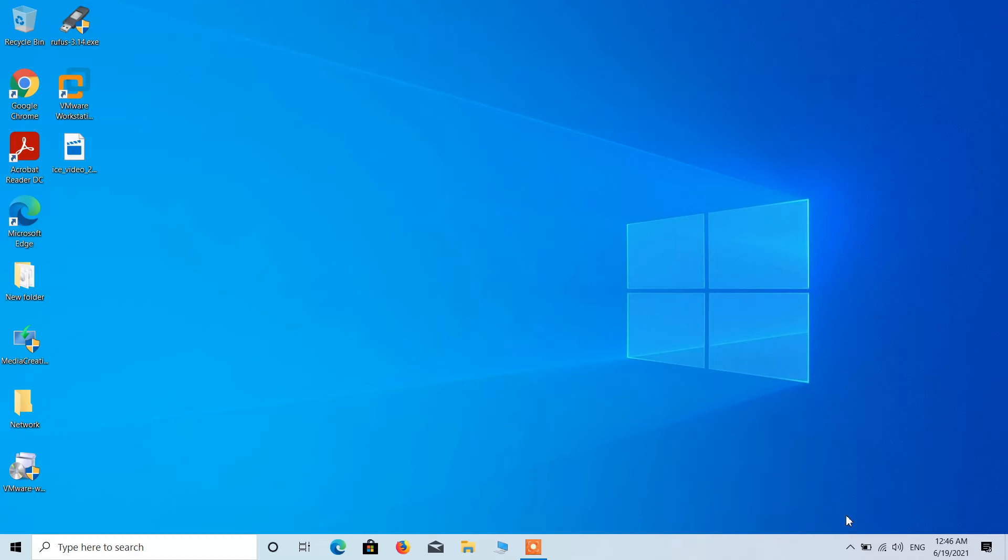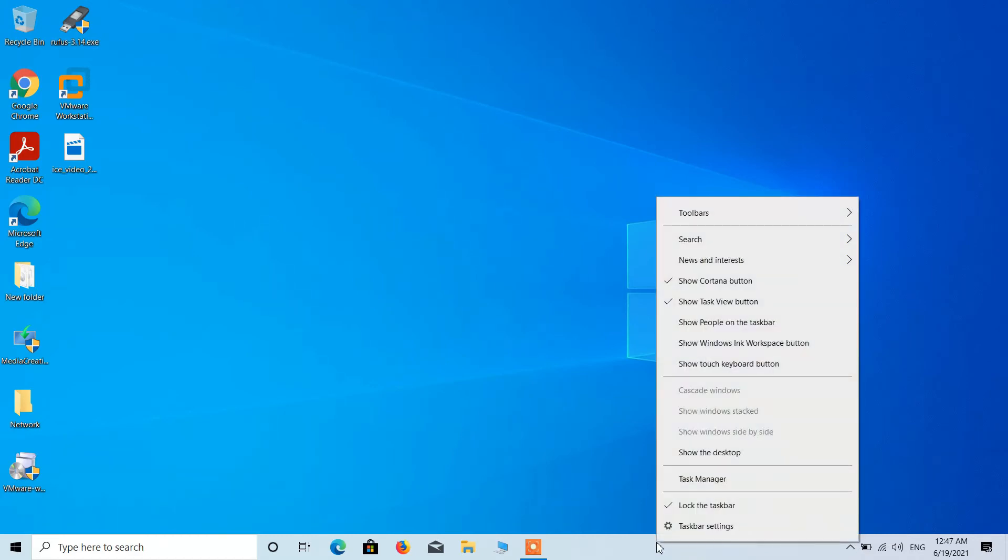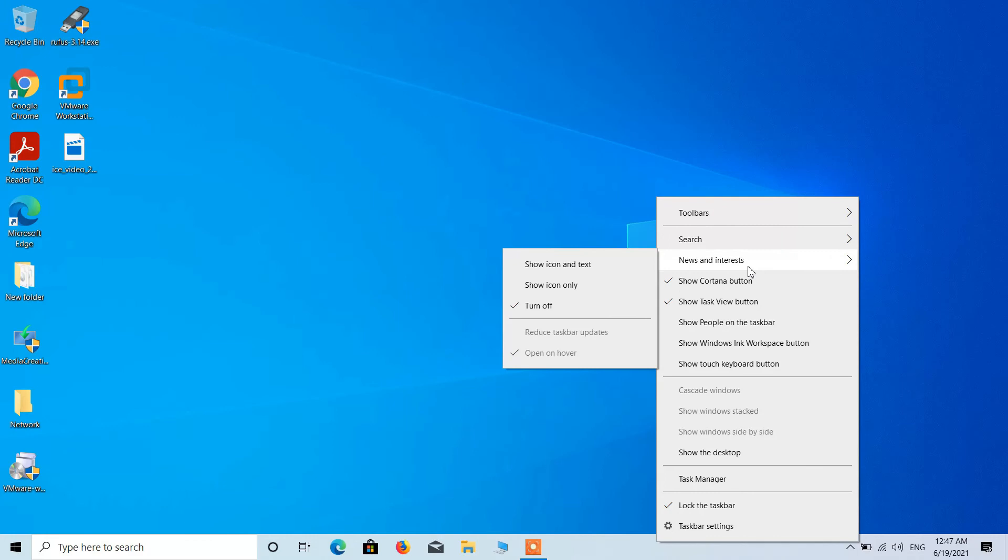If you wish to enable it again, right-click on the taskbar, go to news and interest, and then click on the option show icon and text.